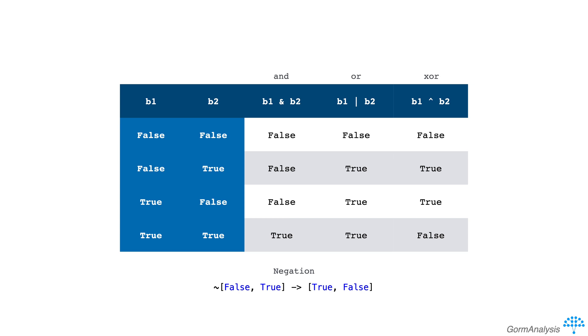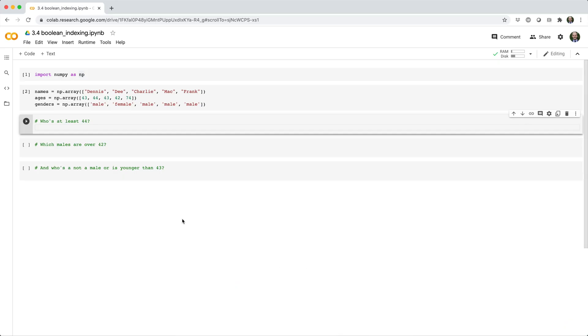Let's see some examples of how you might use Boolean indexing in practice. Here we have an array of person names and corresponding arrays for their age and gender.